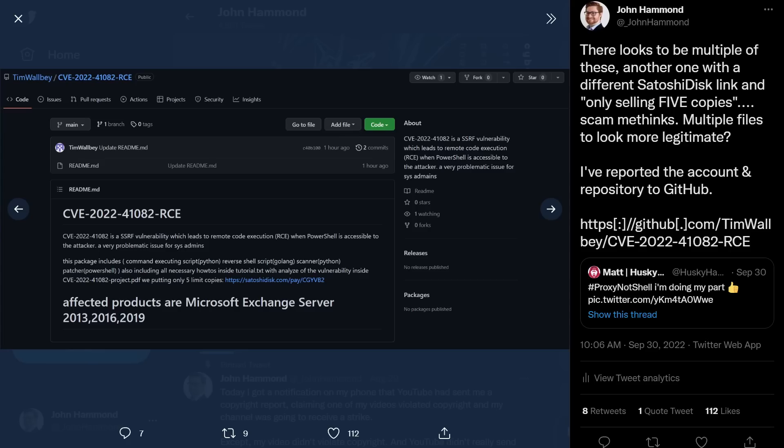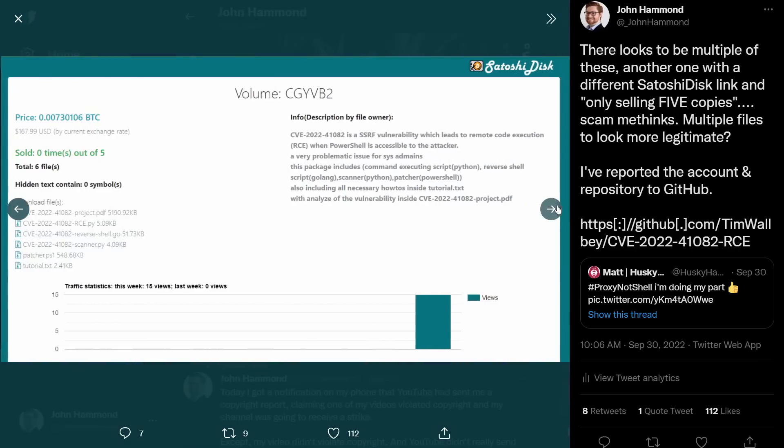All of these have some files and language and vernacular to make them look convincing, but then for the actual code, they end up linking to a location on SatoshiDisk.com, where you might be able to download files for the right price of however many Bitcoin.